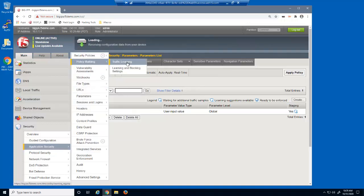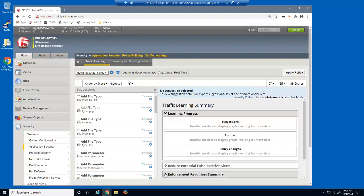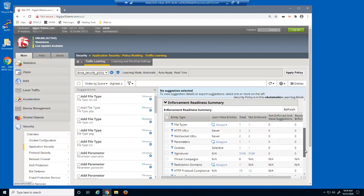First, let's reopen the traffic learning page and examine the enforcement readiness summary section. Currently there is only one file type and one parameter — the wildcard entries. When using untrusted requests, it takes a lot of unique traffic from unique IP addresses, using unique sessions over time, to slowly see an increase in the learning score.